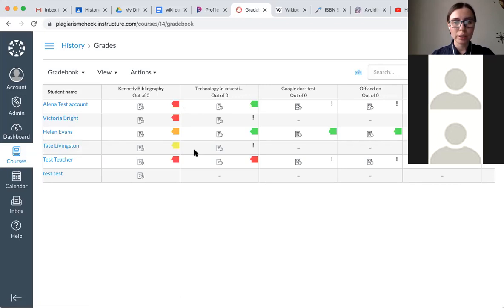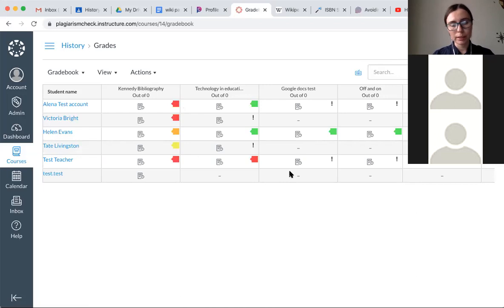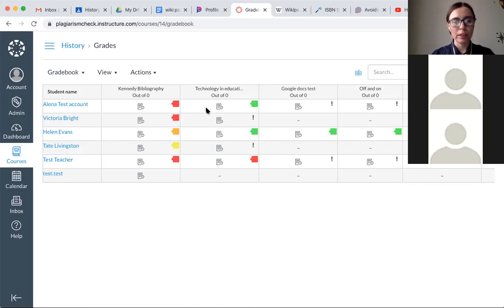The lowest is blue. I don't believe I have any here. Blue means 0%. Then you have green, yellow, orange, and red. They're marking the severity of the plagiarism score for the particular assignment.